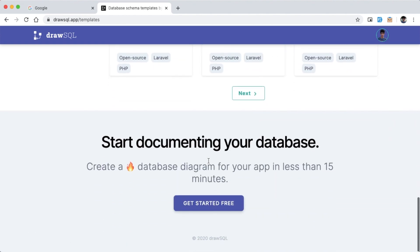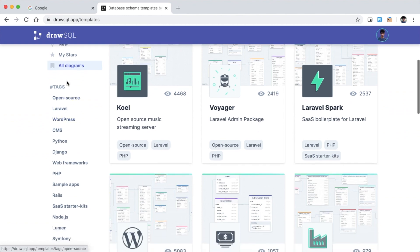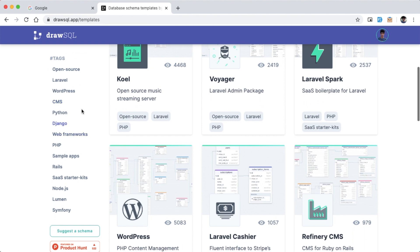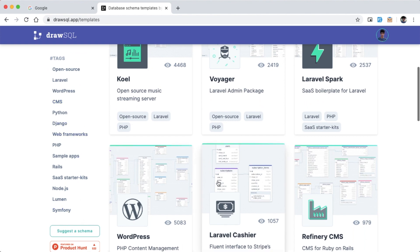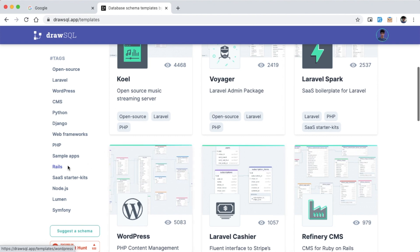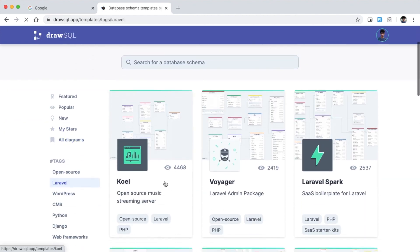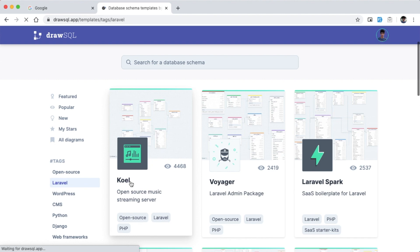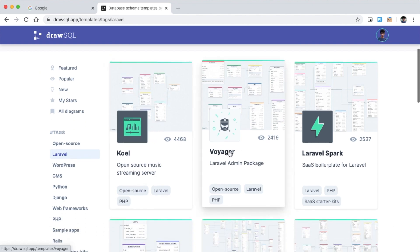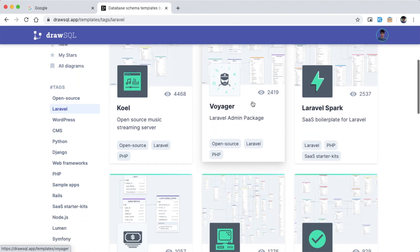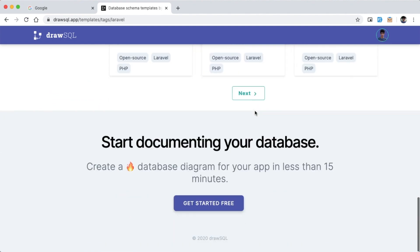There are 9 project categories to see, including open source, Laravel, WordPress, CMS, Python, and more. We are interested in Laravel. For example, Koel is an open source music streaming server — you can click on its database structure to see a very detailed admin template and database relationship structure, and learn a lot from it.